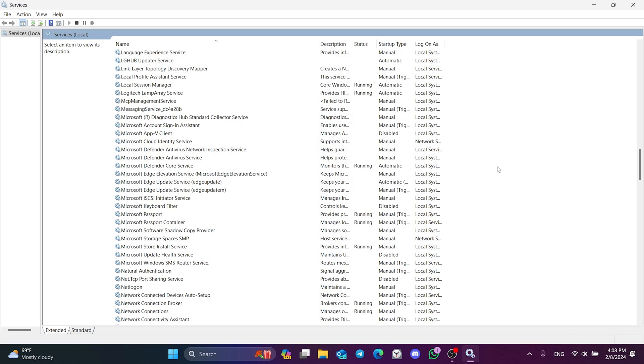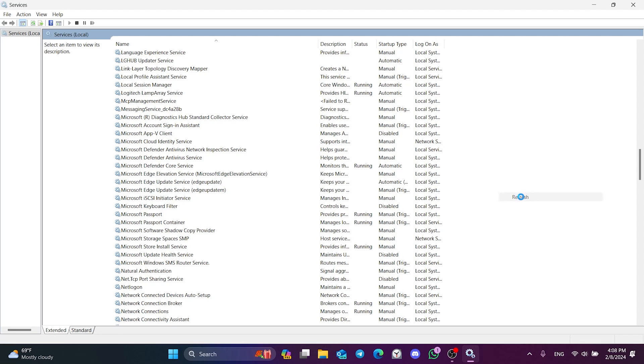What we need to do now is refresh the Services page. To do this, we right click on the white area and click Refresh. This was the first solution.